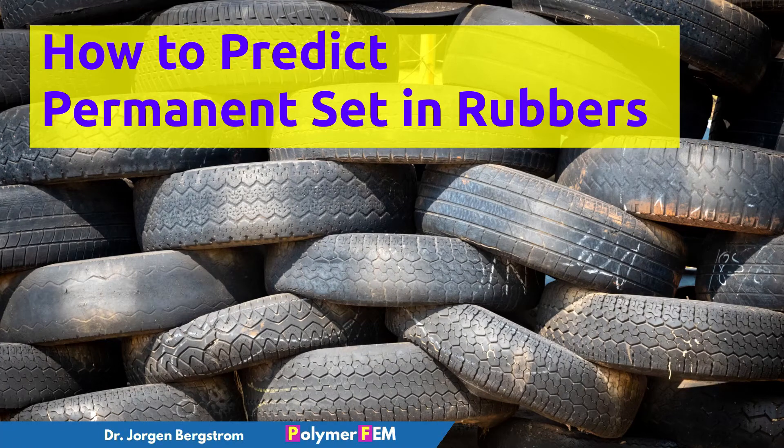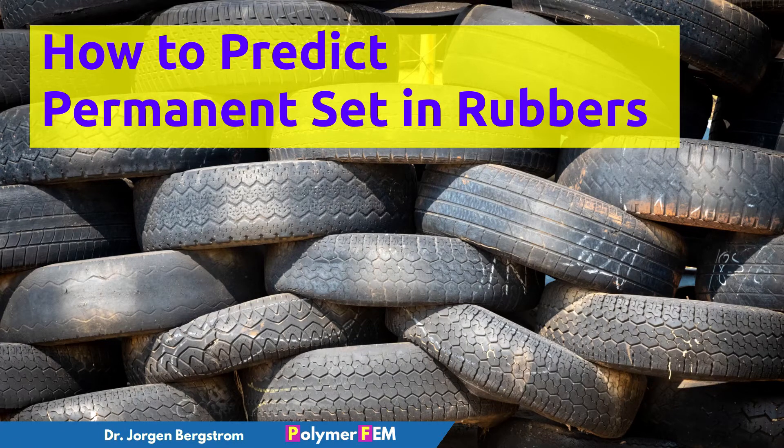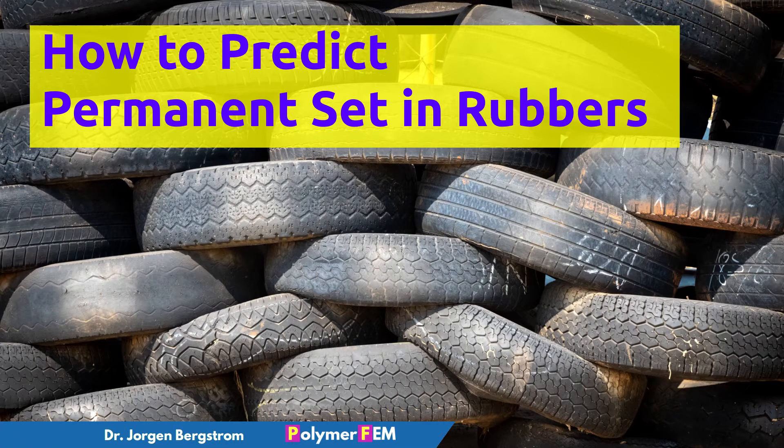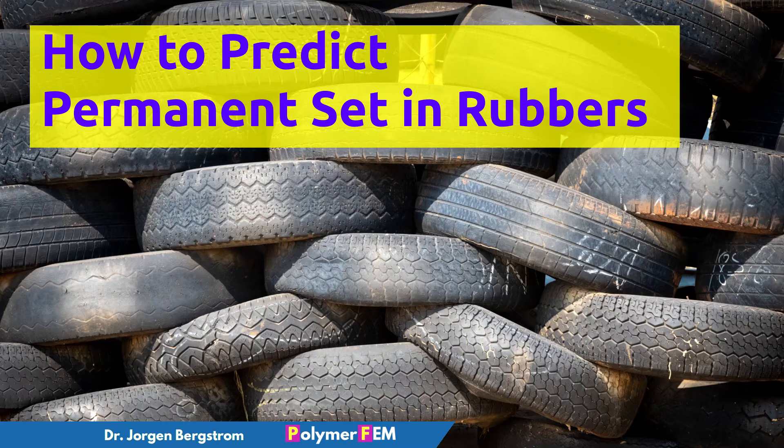Hi and welcome. Today I'm going to talk about compression set of rubbers. So that's a pretty common problem.